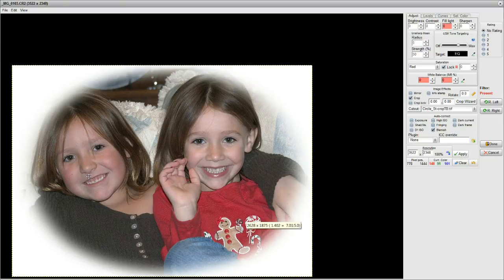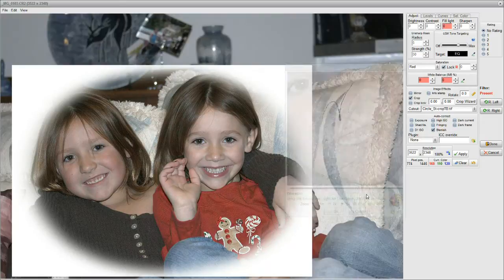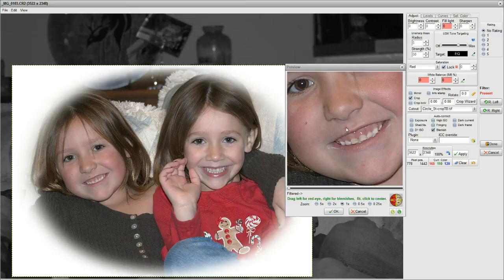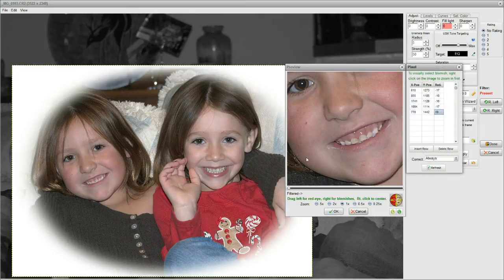Same deal. Right-click right on it so it appears in the box. And there it is — this is going to be easy. Drag left for red eye, right for blemishes. Put the pointer right in the middle of the blemish and drag to the right. It's gone. That's it.